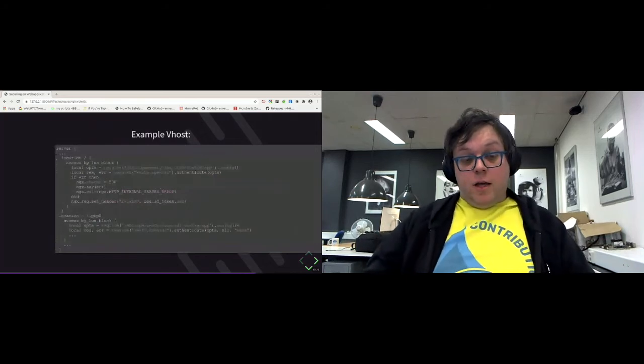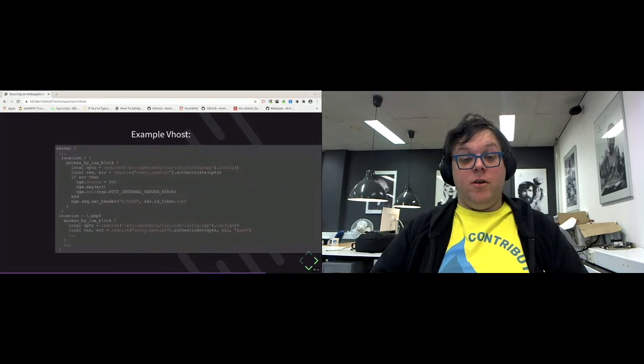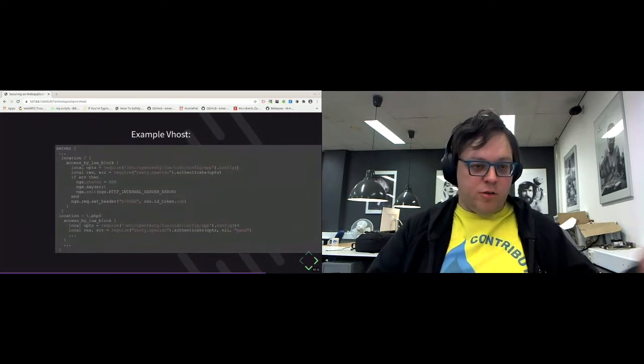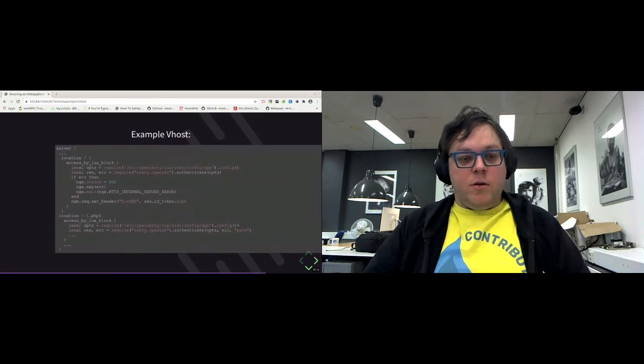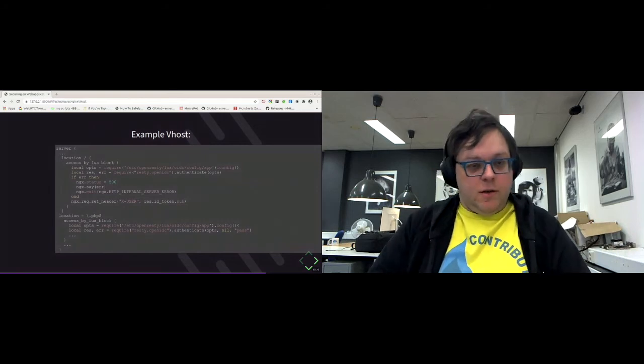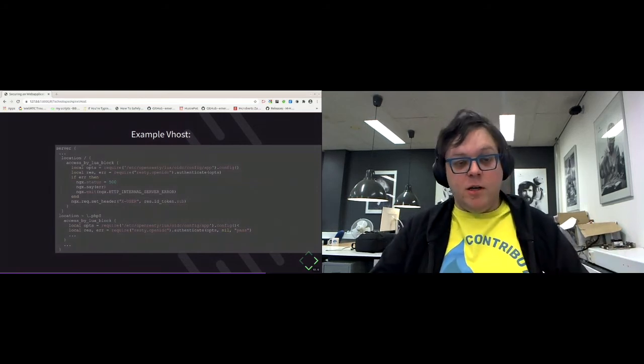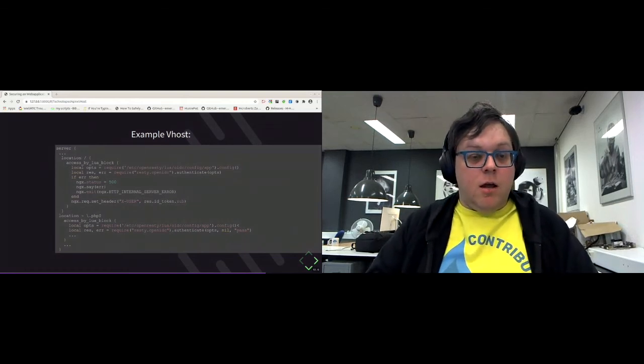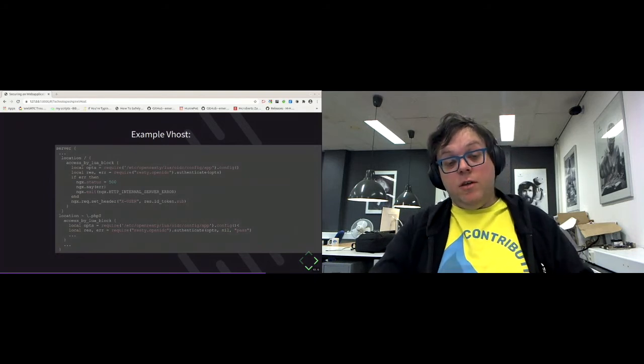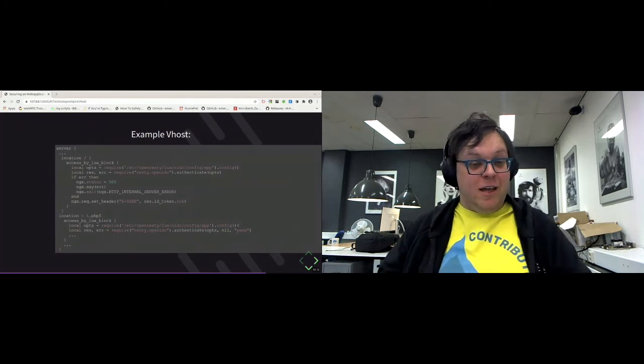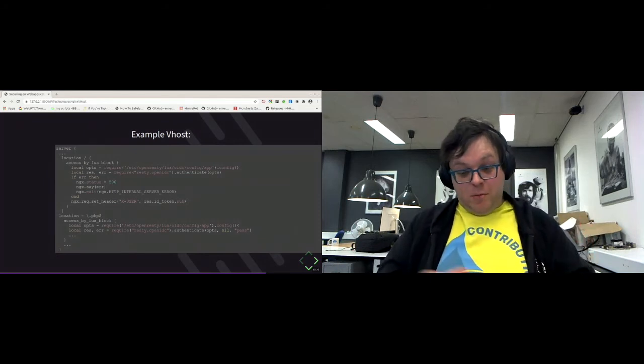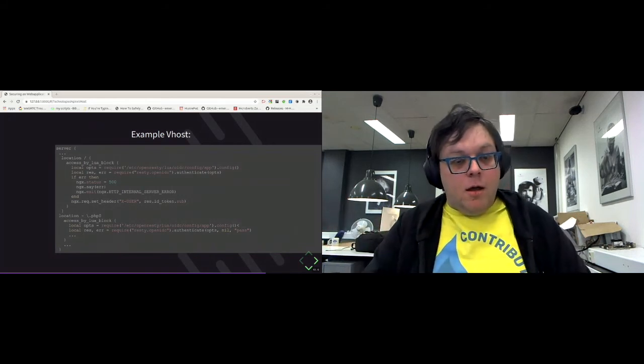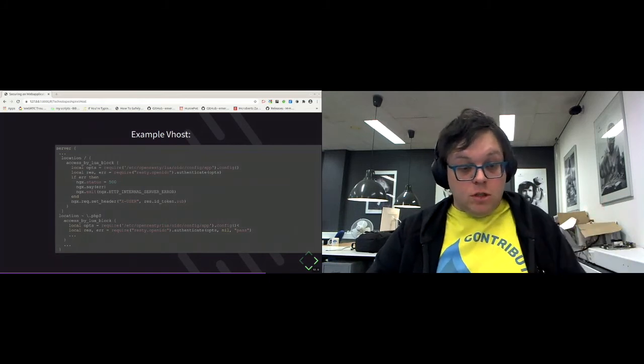In the Vhost, we then get an access by Lua block. In this block, we specify the config, the one we just saw. And we specify that we want to use the OpenID connect, the resty.openid connect module and authenticate with it. And if something goes wrong, it sets the error state and exit with that. And otherwise it will set the token received in the X user header so that my application can know who's logged in. And if I don't do that, then OpenResty will know who's logged in, but my application in the end will know nothing. The same for the PHP endpoint.